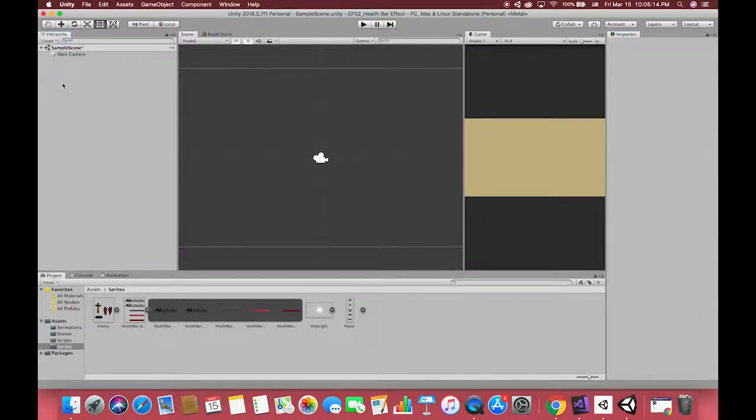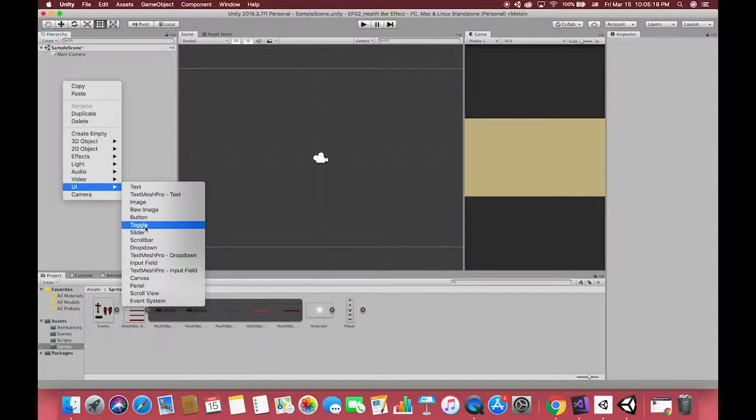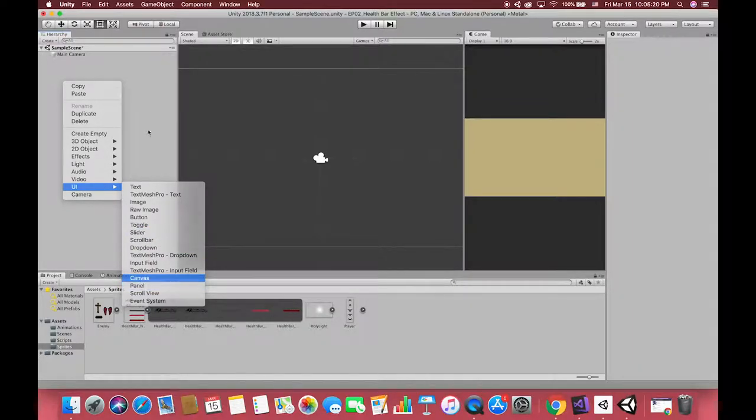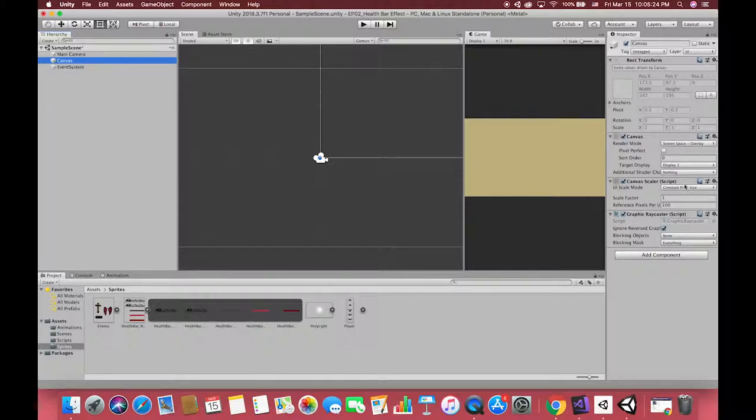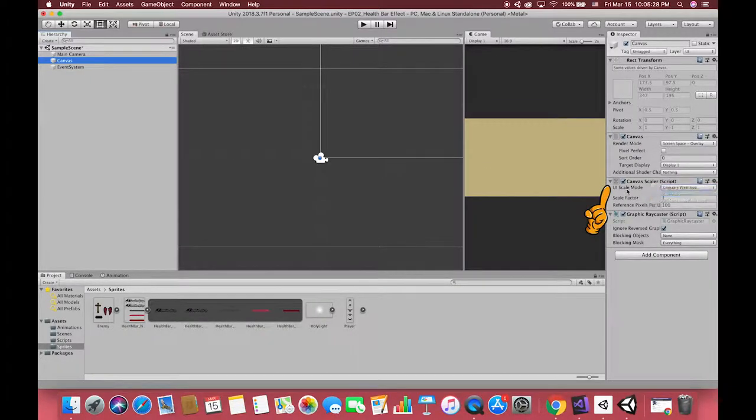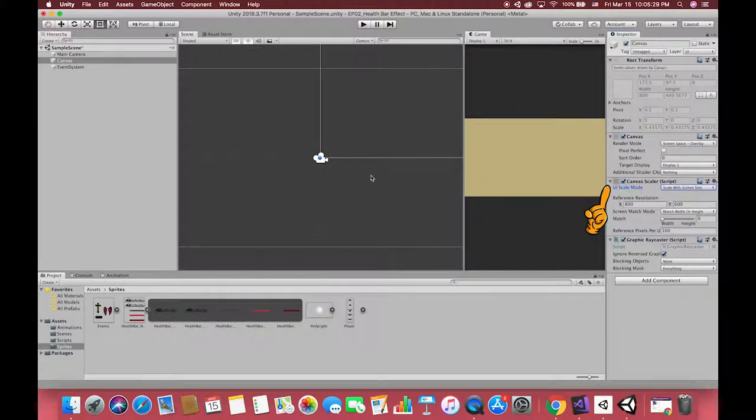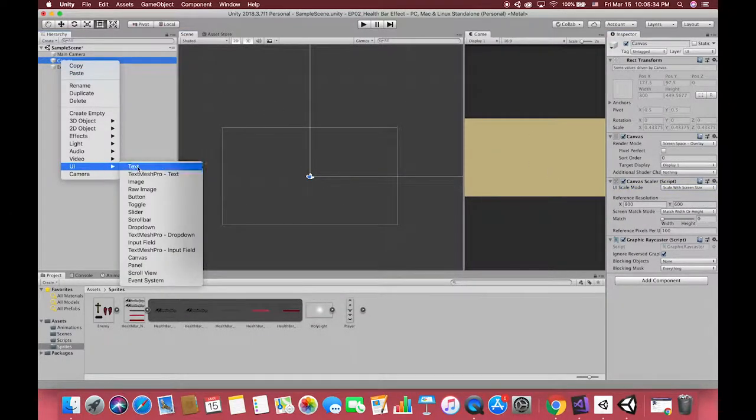Back to Unity, first create one UI canvas. It should be noticed that we have to change the UI scale mode to scale with screen size. Using the scale with screen size mode, positions and sizes can be specified according to the pixels of a specified reference resolution.